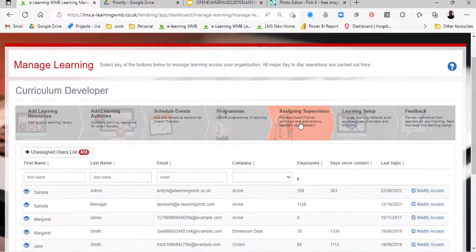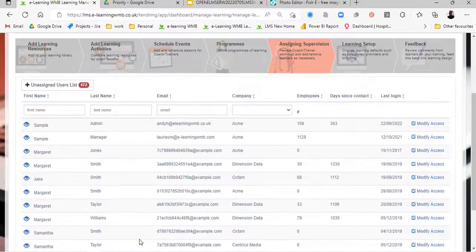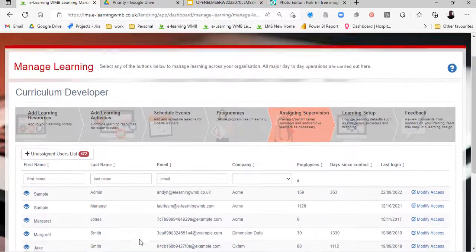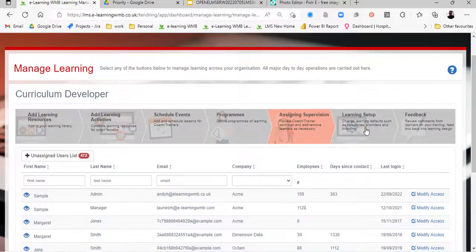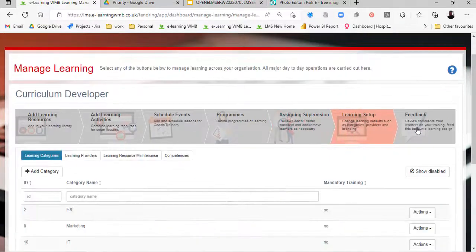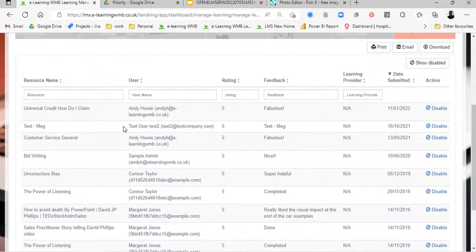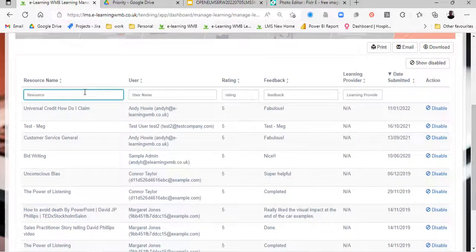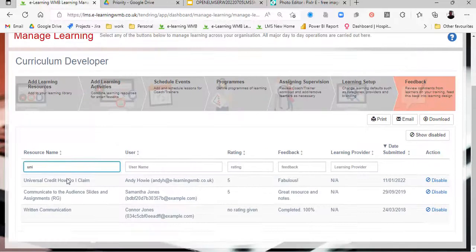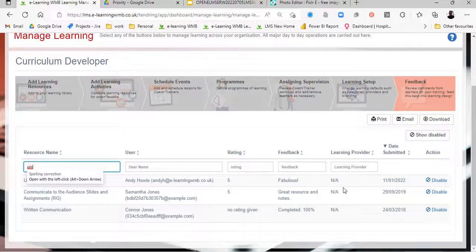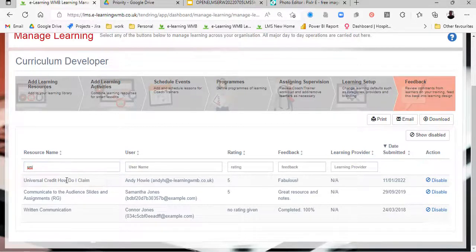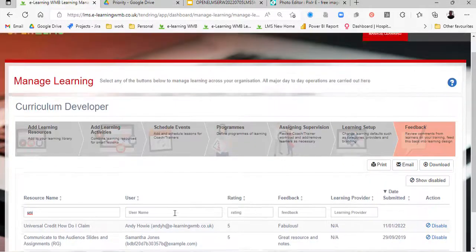We can assign supervision here — we've got our managers and we can assign learners to those people. We also have feedback available: feedback on learning resources can be searched, we can see the rating, look at the feedback, and respond accordingly. This is a virtuous circle — we get that feedback, go back to our learning resources, and edit them.